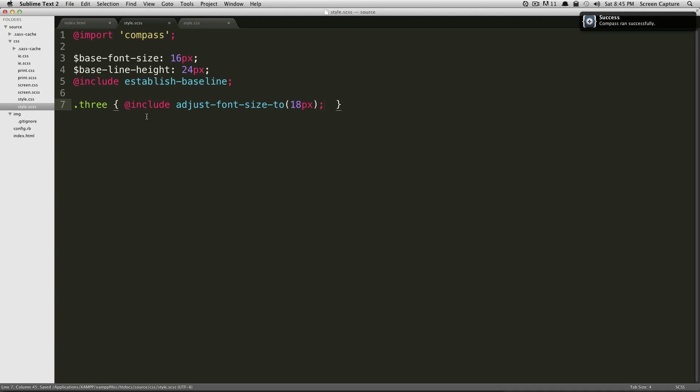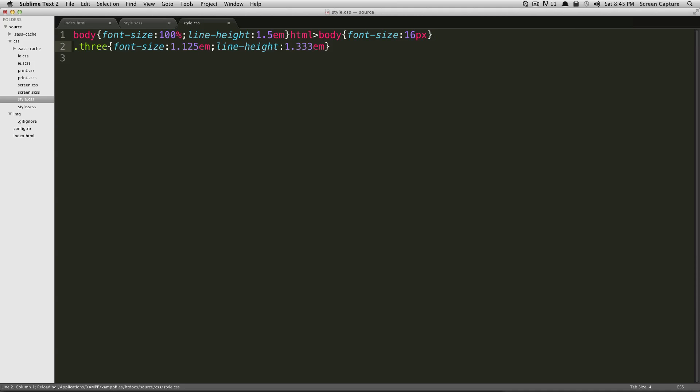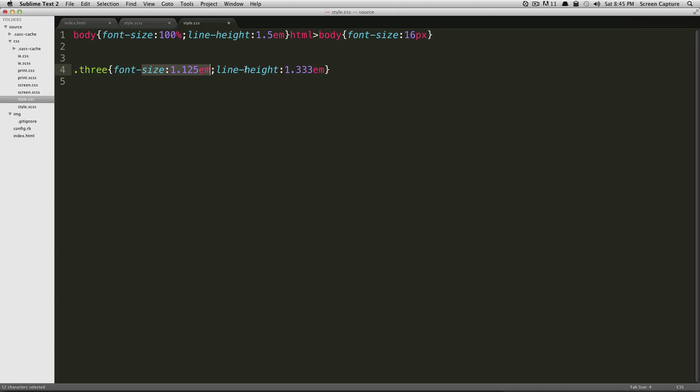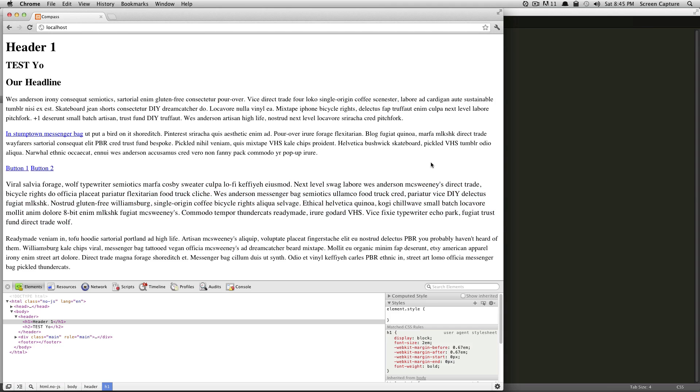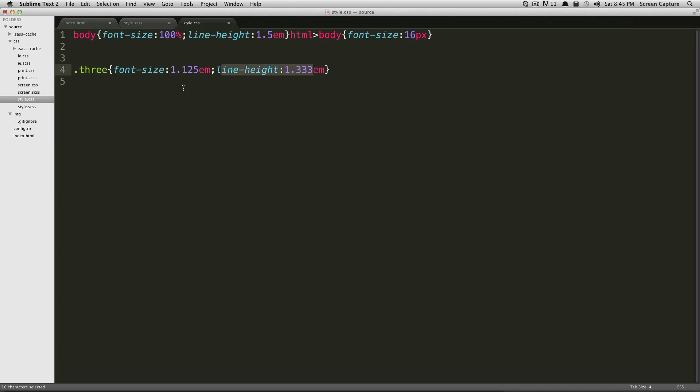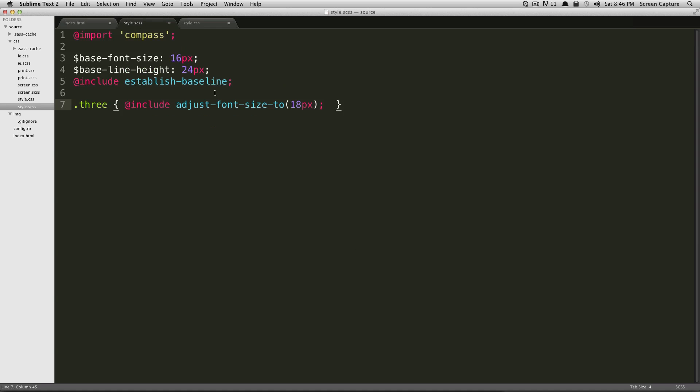Okay, so now what this is going to do is it's going to adjust the font size and the line height. If we go to our CSS, you can see it's not only given our font size an em value, but it's also given our line height a new em value. Let's go to our document and see what's changed. We now have the newly adjusted paragraph text here. Let's make this a little bit more drastic to see the line height in action.